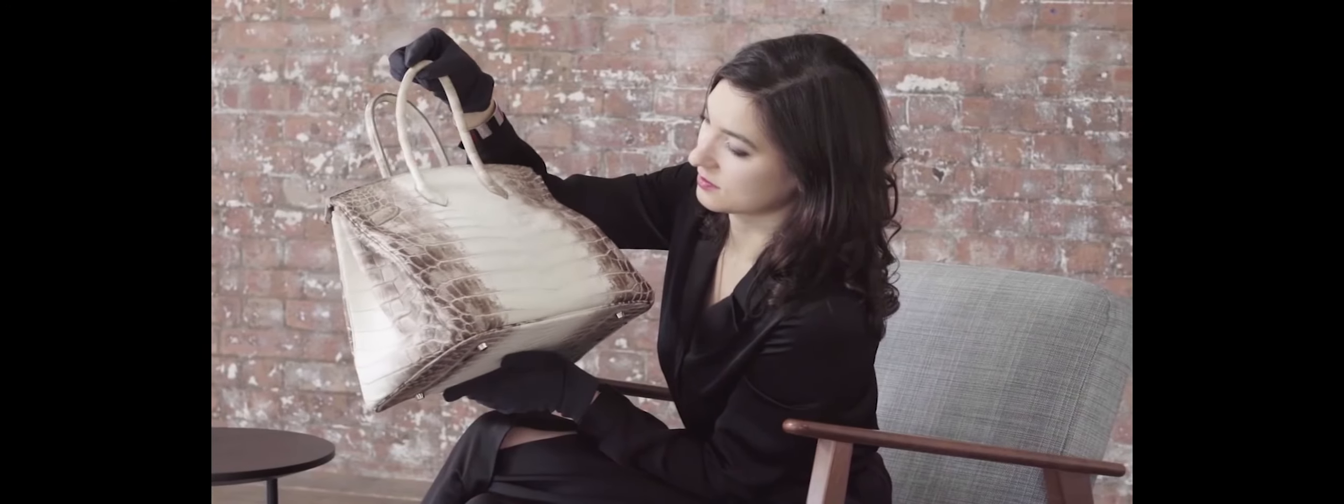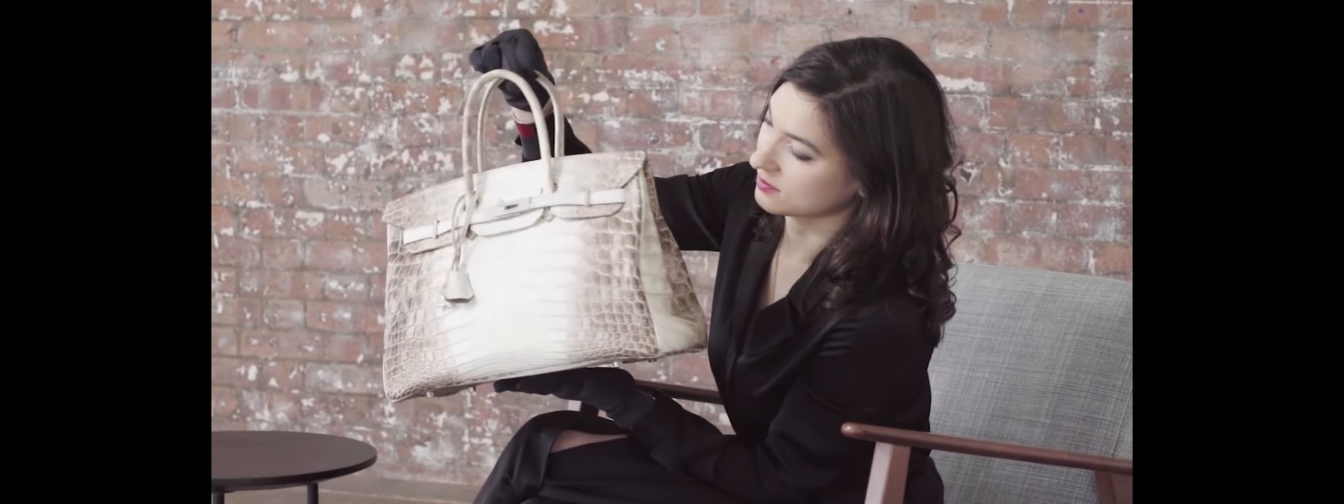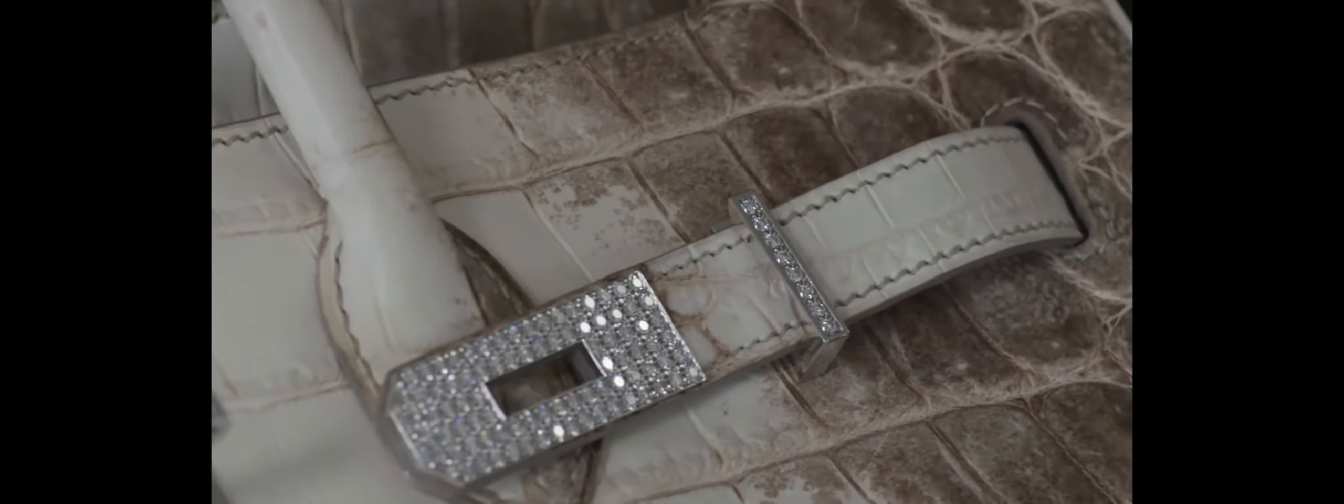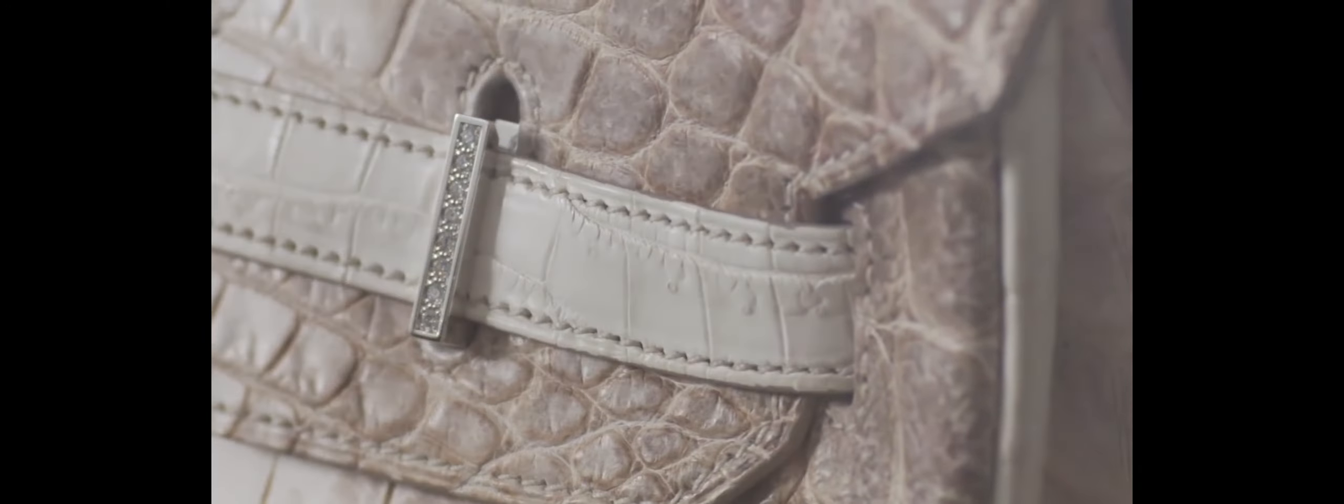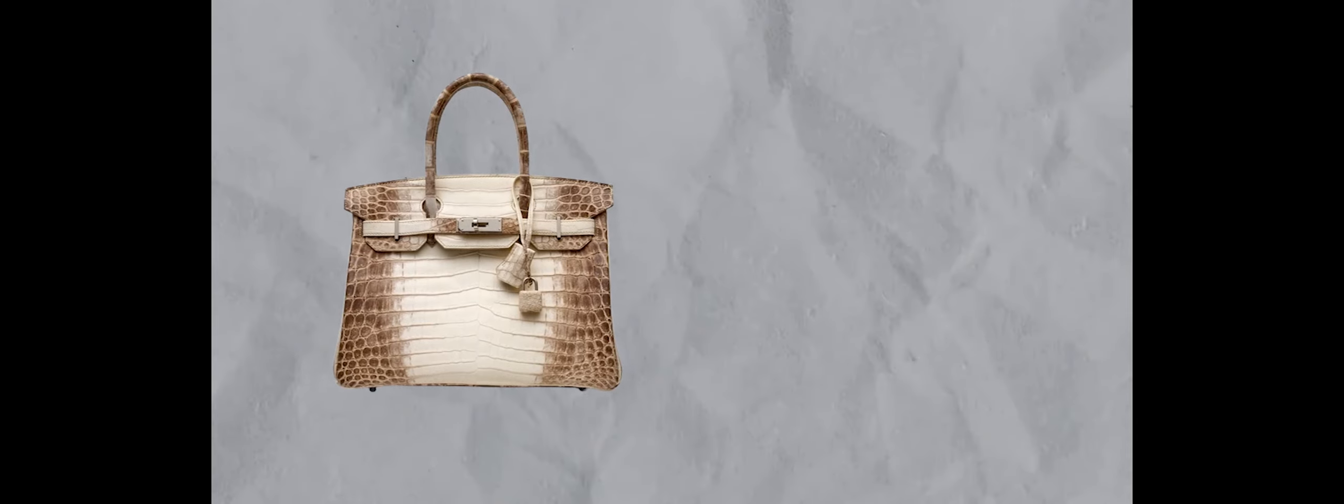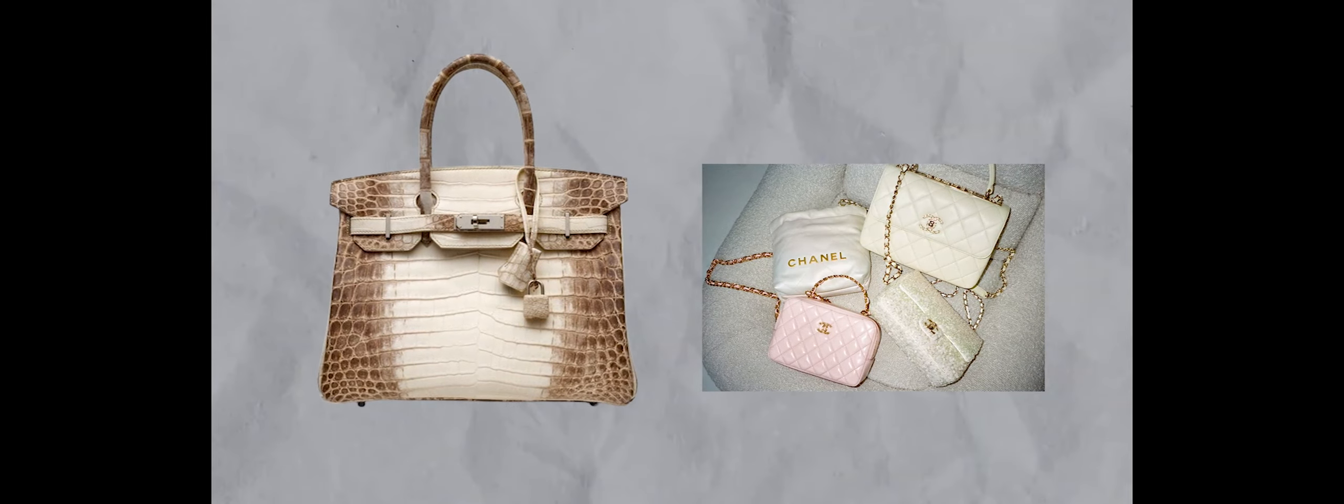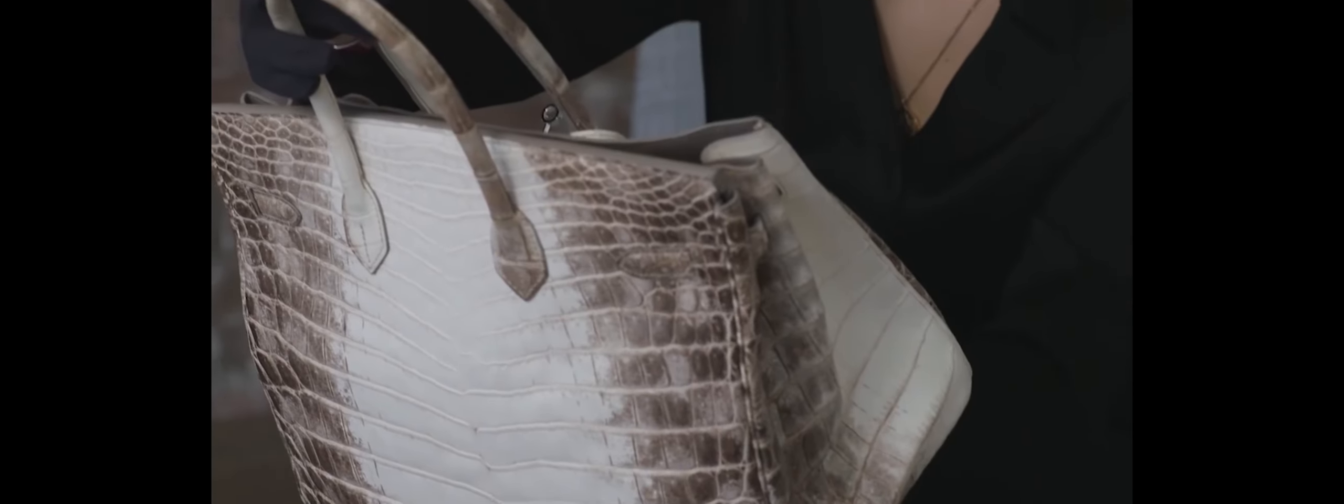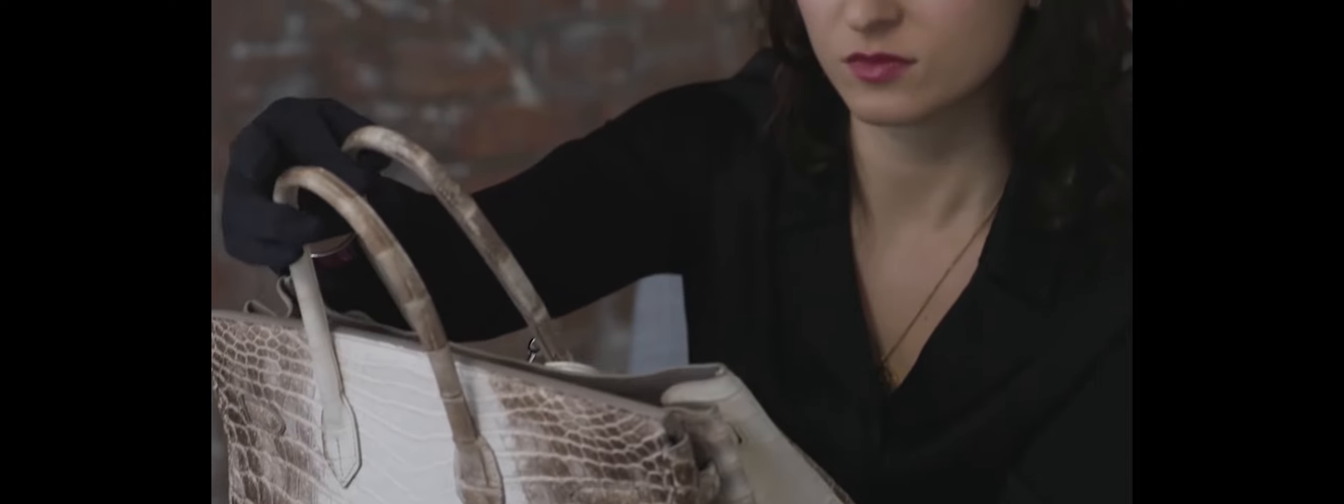The allure of the Nelodicus Crocodile Himalaya Birkin is further heightened by its limited availability and the exclusivity of each creation. Sold at an auction at Christie's in Hong Kong, this exceptional handbag surpassed the price achieved in 2016 by the Himalaya Nelodicus Crocodile Diamond Birkin, cementing its status as one of the most expensive and sought-after bags in the world.